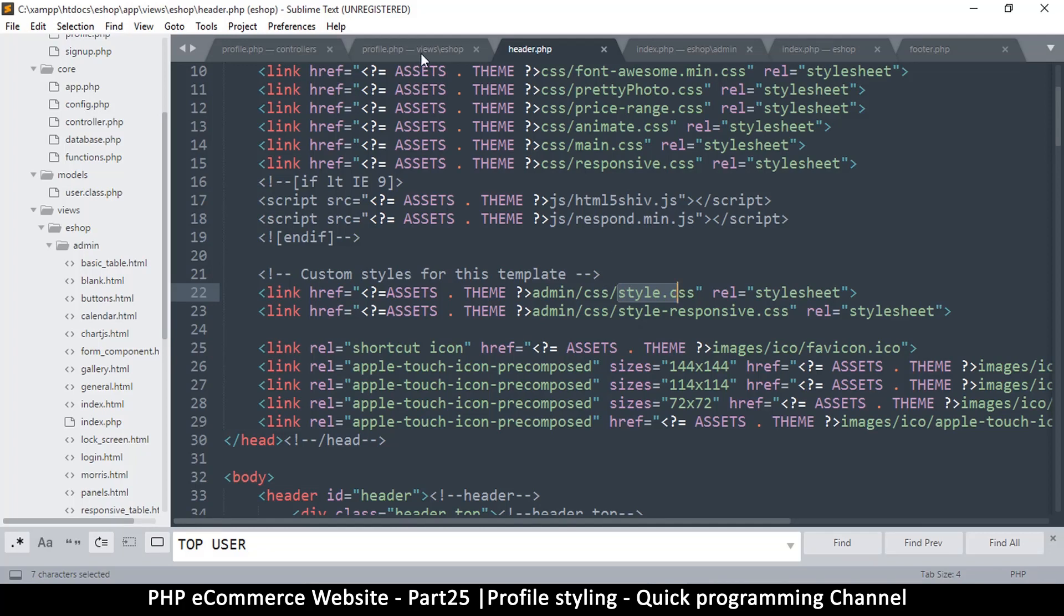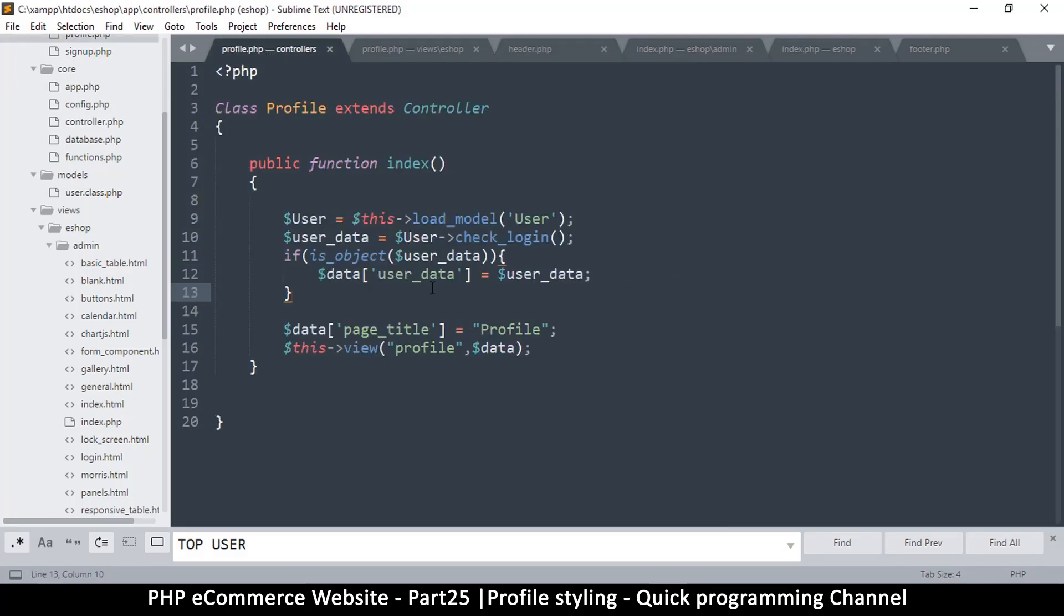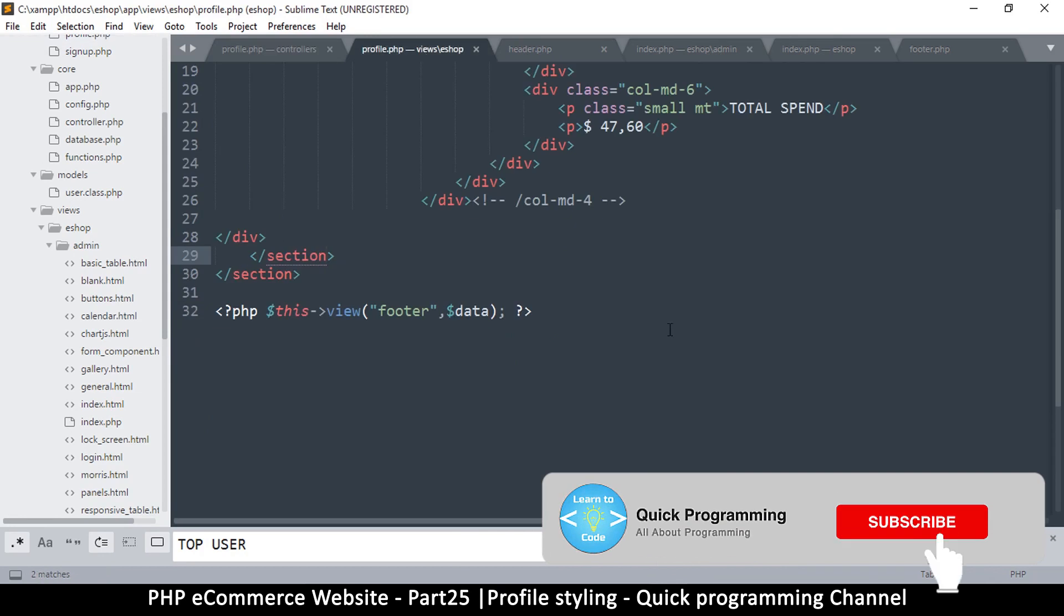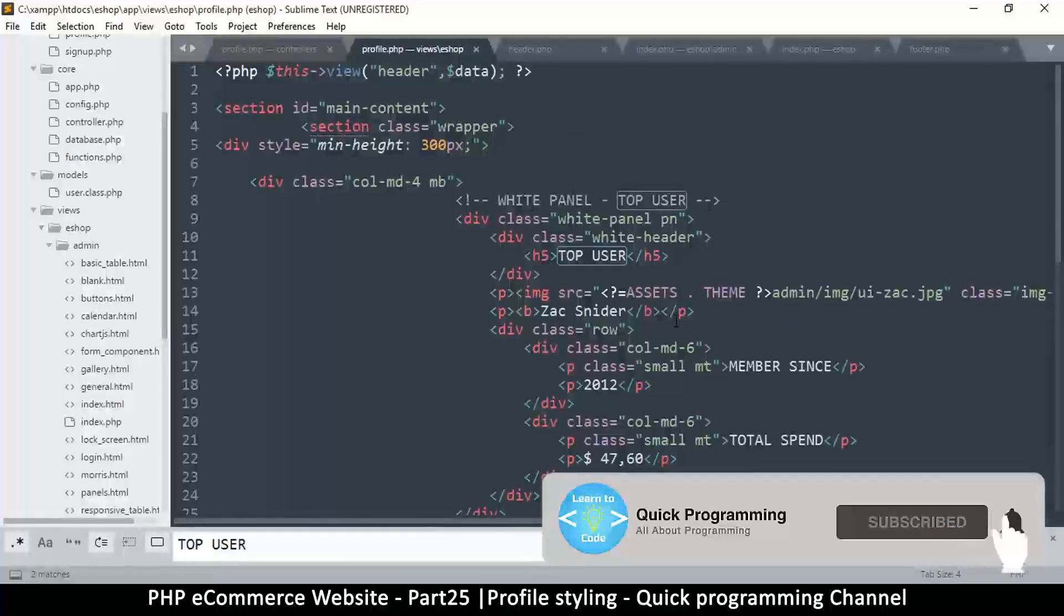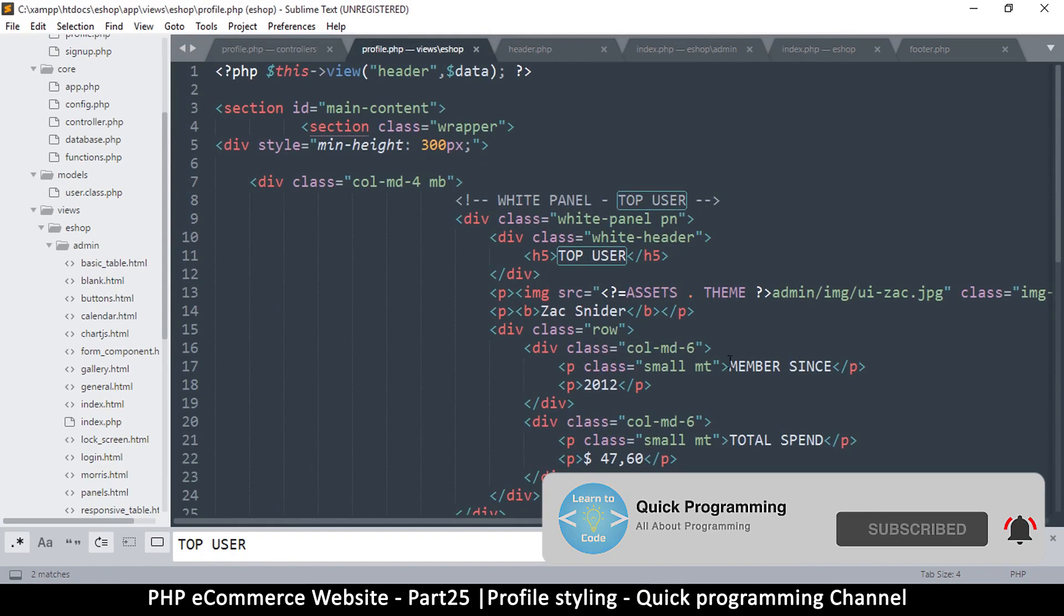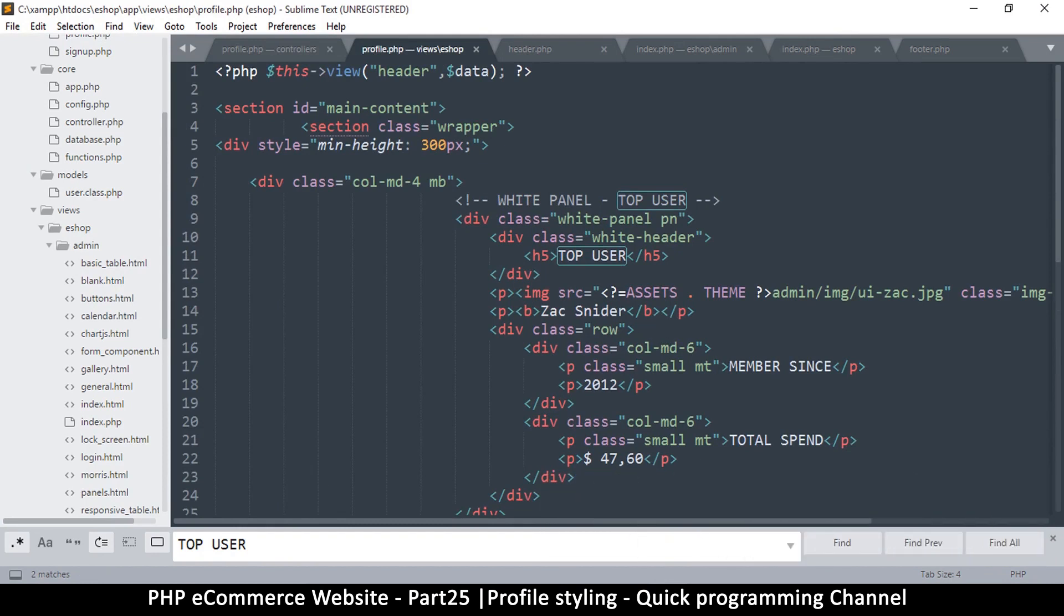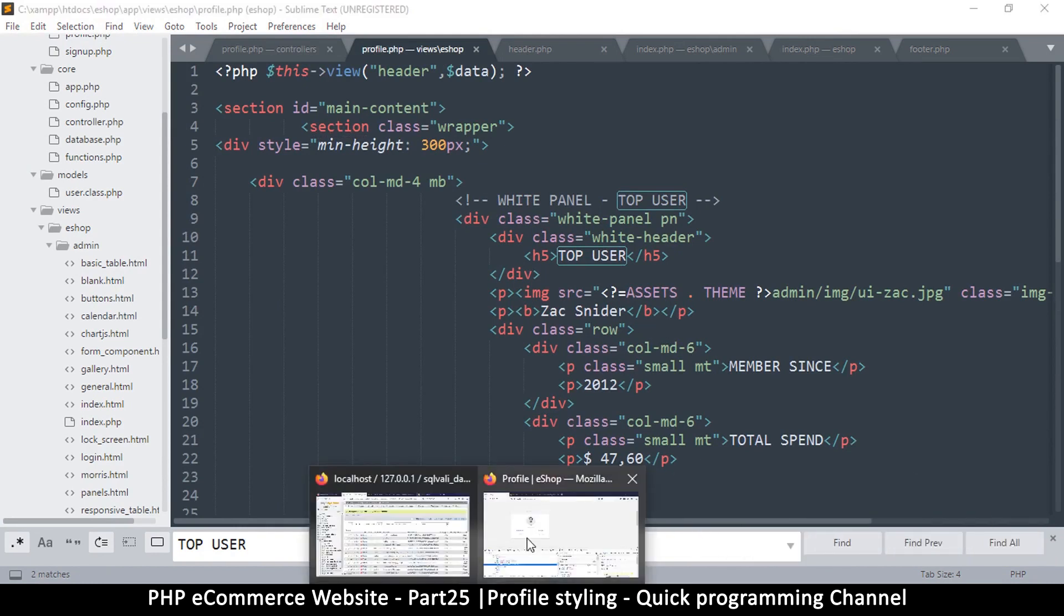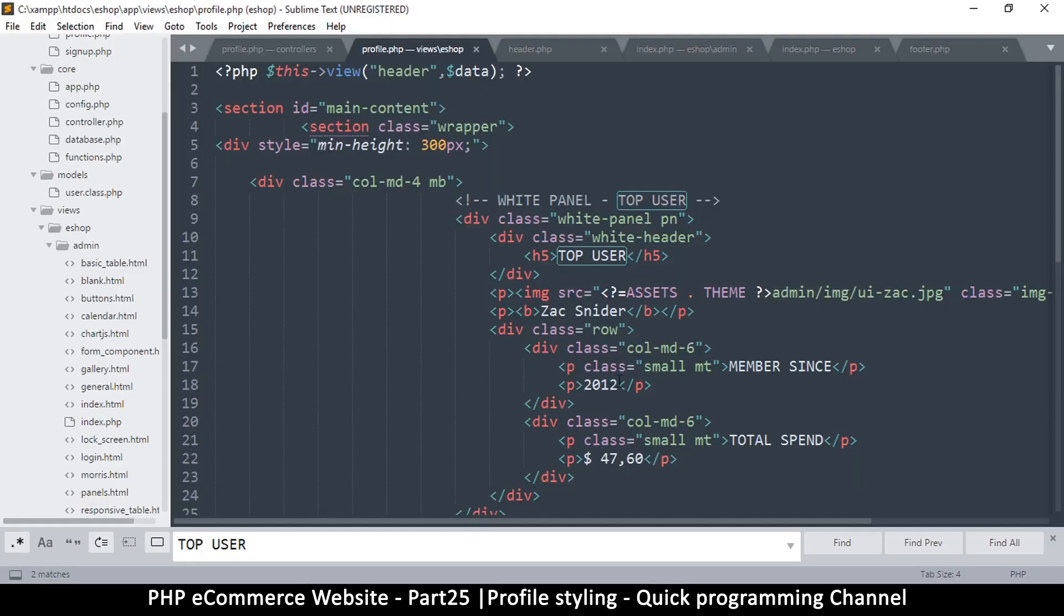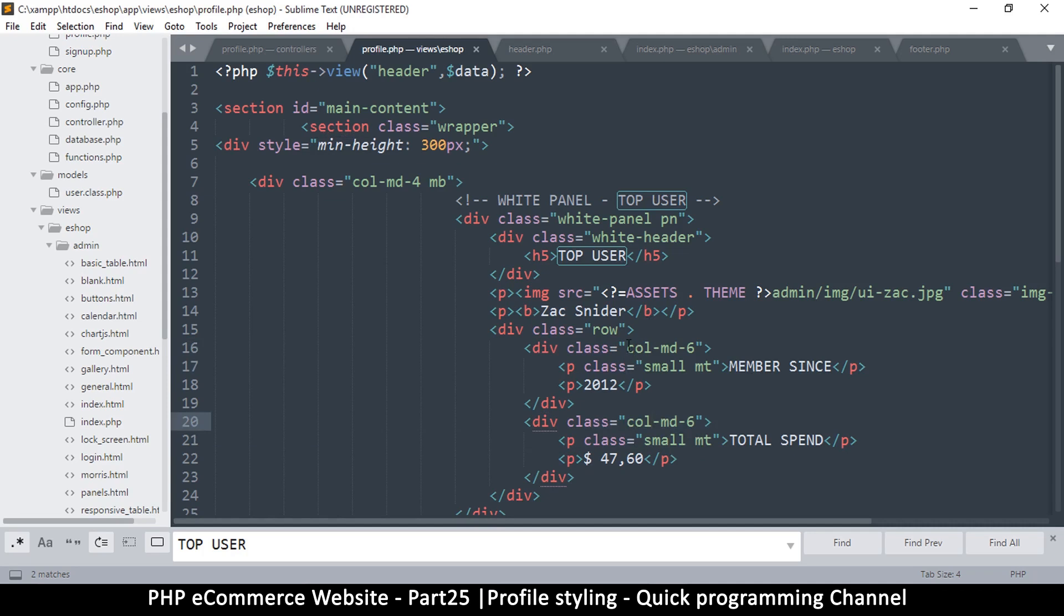Let me go to profile.php - where is this profile index? Okay, there we go. So this part is the member scenes and total spend. The common thing between these is this style right there.